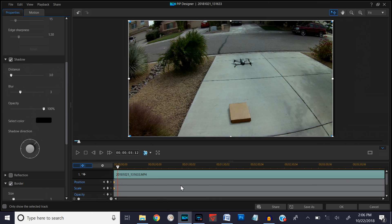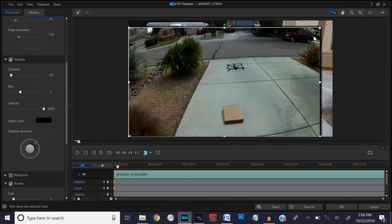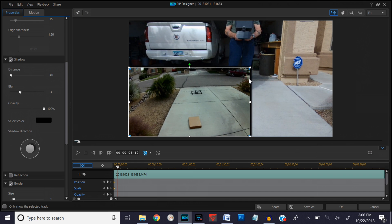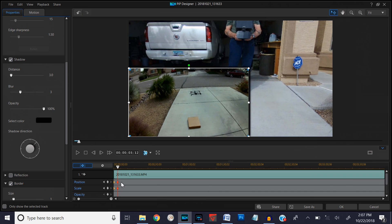Right about there is a good place. We want the PIP to be in the lower left-hand corner, so we come up to the upper right-hand corner of the PIP preview, get the double-arrow handle, and drag it down to where we want it — right about like that. Notice what happened in the timeline: it automatically put in keyframes for us. That's going to zoom the PIP down to that size when we start the video.